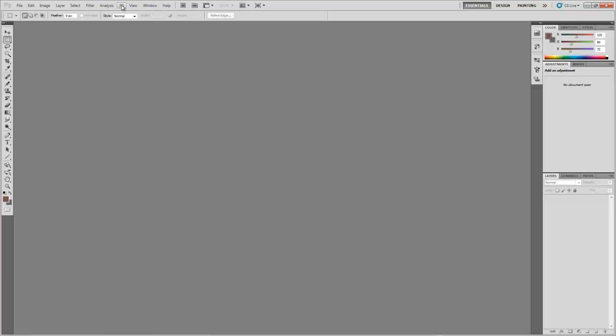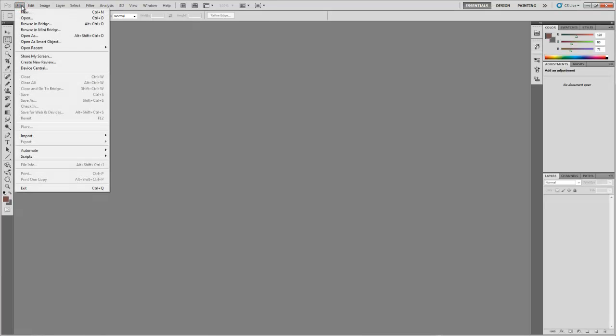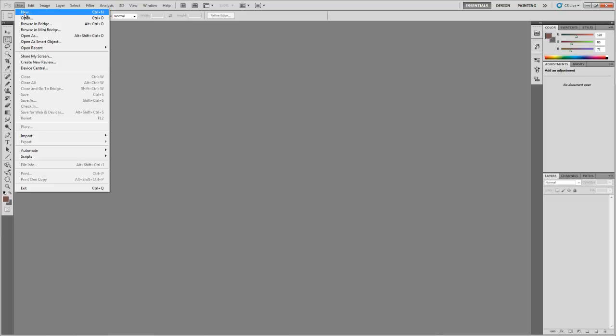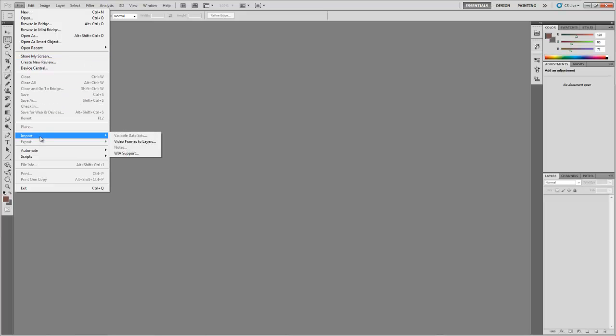New in Adobe Photoshop CS5 we have the tab labelled 3D which is for all the 3D functionality of CS5. This will be covered in a later tutorial. Under the file tab are the options for opening and creating new documents as well as the options for importing and exporting documents. That will be covered in a later tutorial.